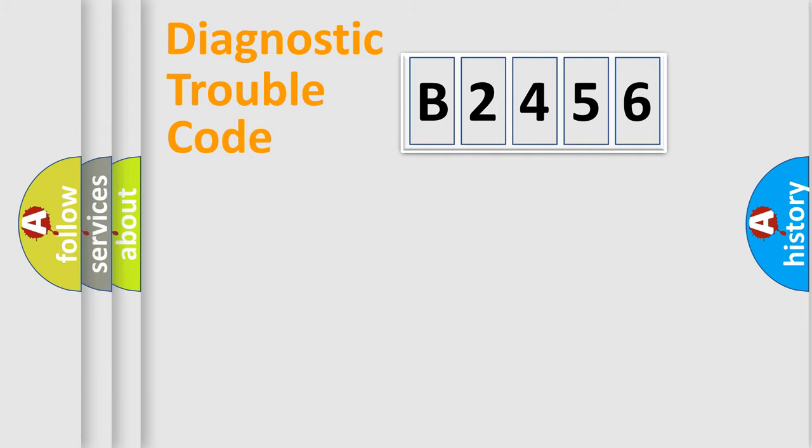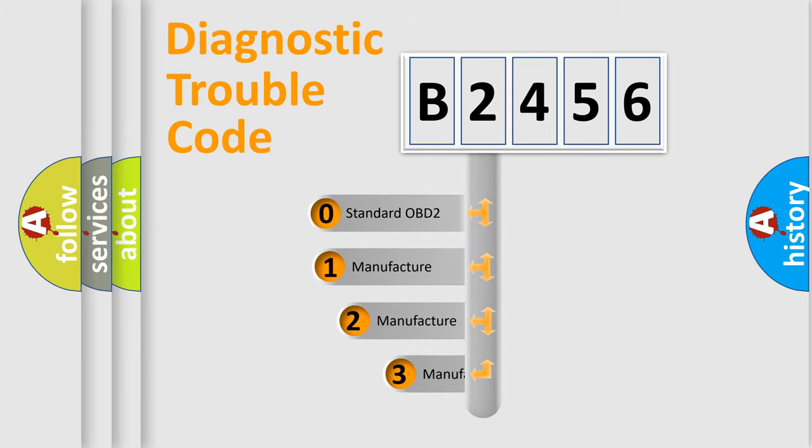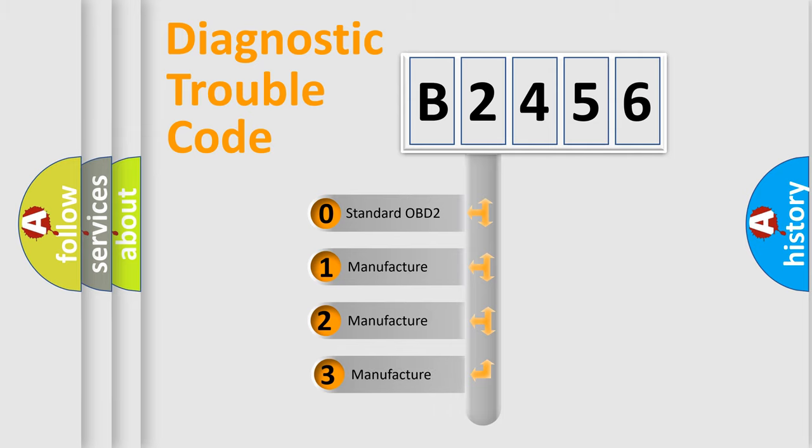Powertrain, Body, Chassis, Network. This distribution is defined in the first character code.